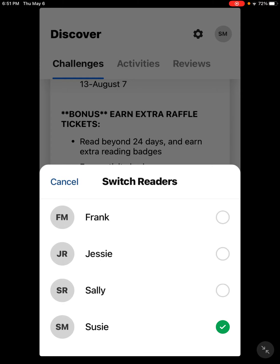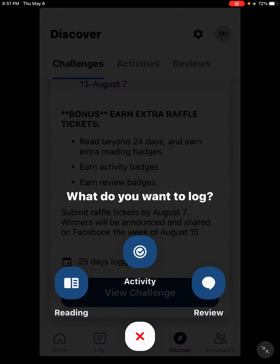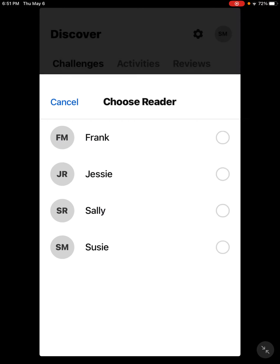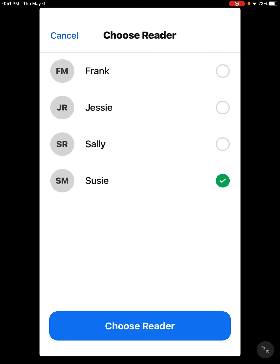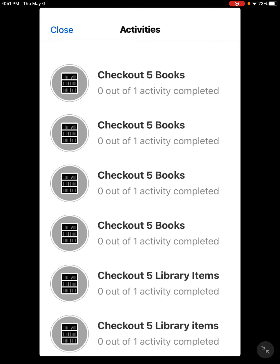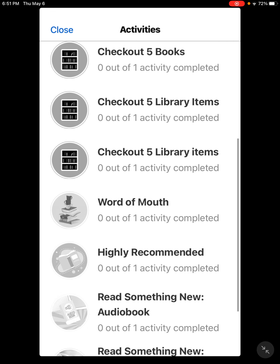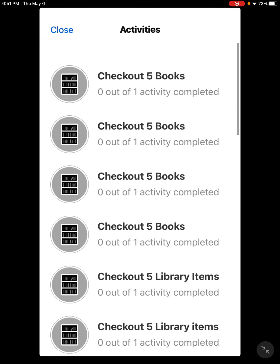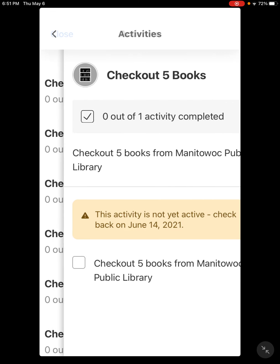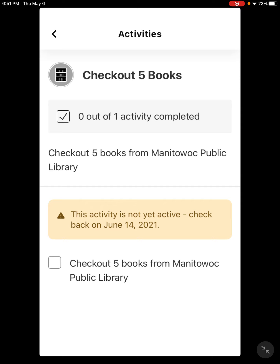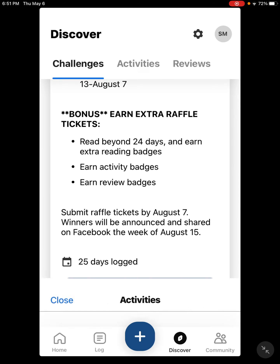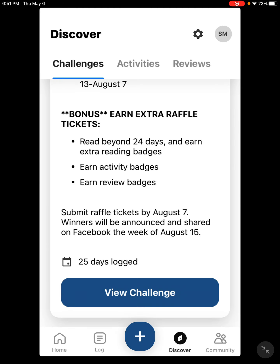I'm going to switch to my own account and log an activity. These are some of the activities coming up with our summer reading program. I would just click on one when it becomes available and check it off as done. I can't complete this one yet because the summer reading program hasn't opened yet, but as soon as it opens you'll be able to do that.